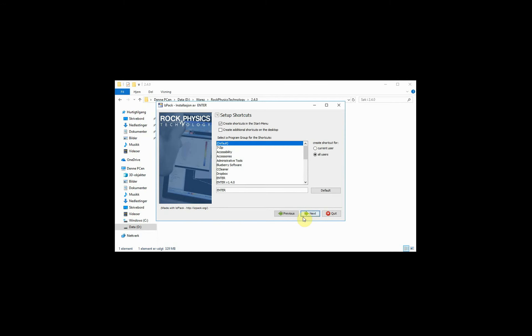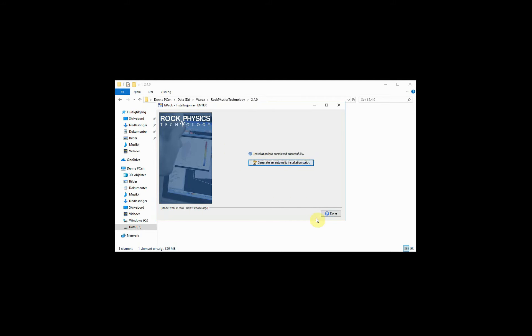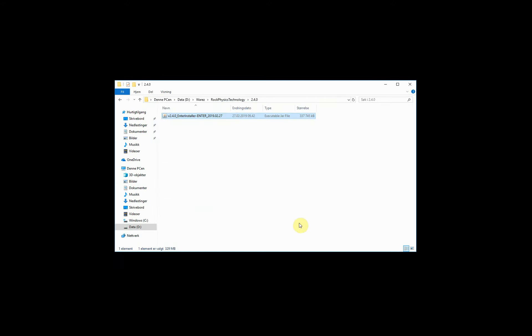Then go ahead and specify a location on the start menu. And you are done installing Enter. We can try to launch the software.